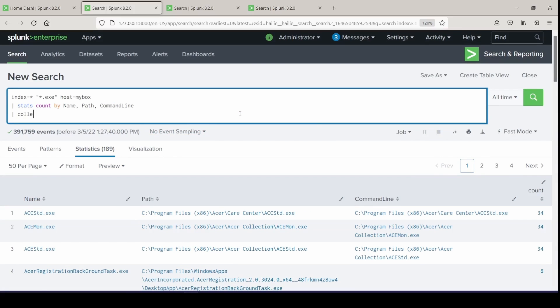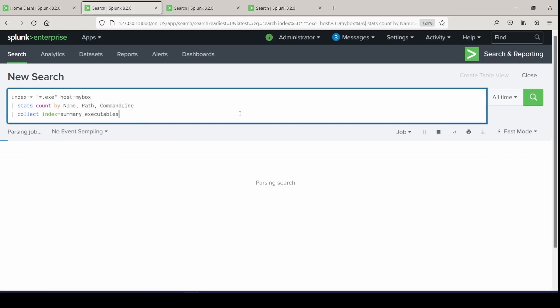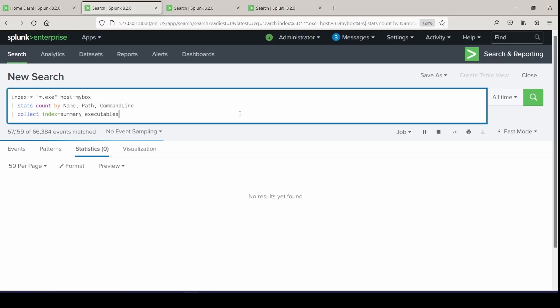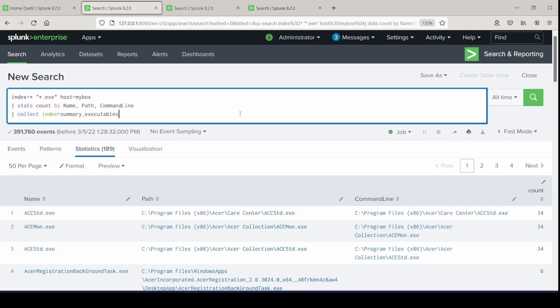So what we're going to do, as I mentioned before, is send this to a new index that we had created that will act as our summary index. So I'm going into a pipe, collect, and then the index that I've previously created, so you will have to create a new index that is going to act as your summary index before you do this. I called it summary underscore executables. We could go ahead and run this. And by running this, it now takes the results of those events and sends them to that new summary index of summary executables. So now that index has become populated with the events that were generated from our original search.